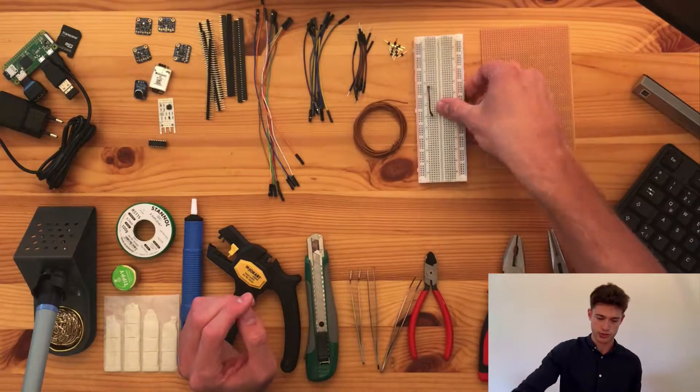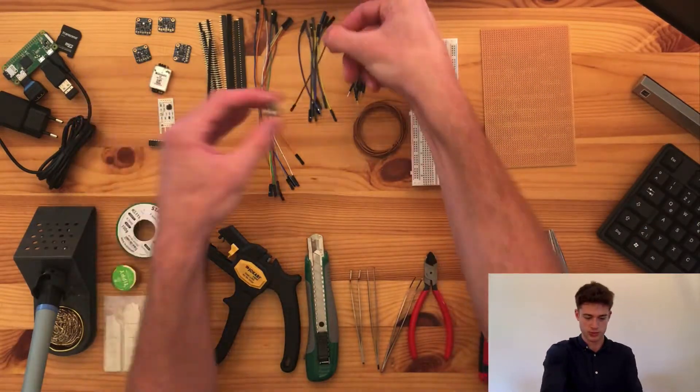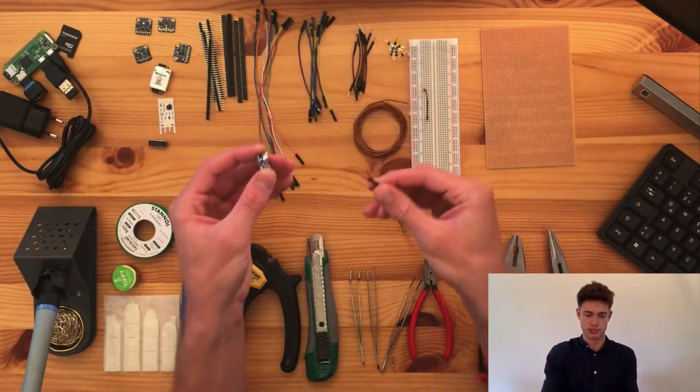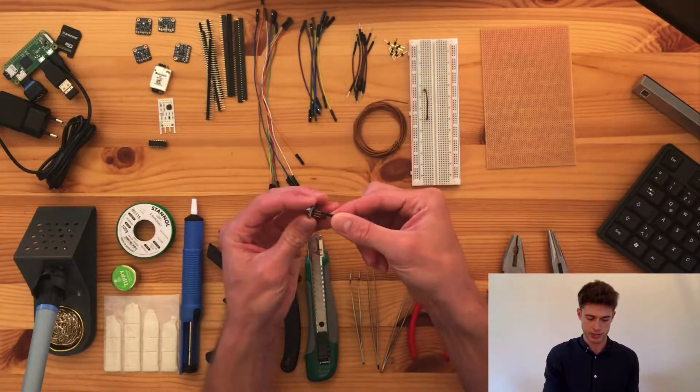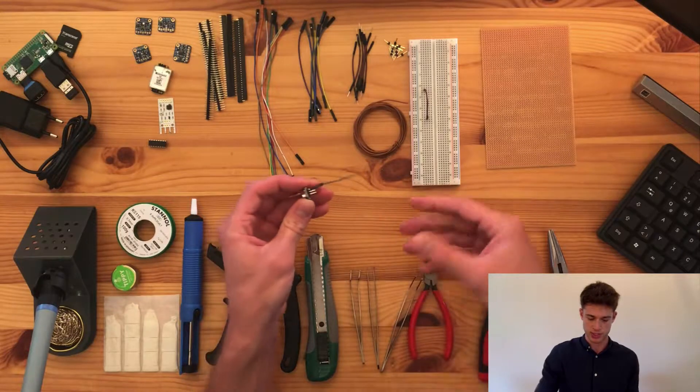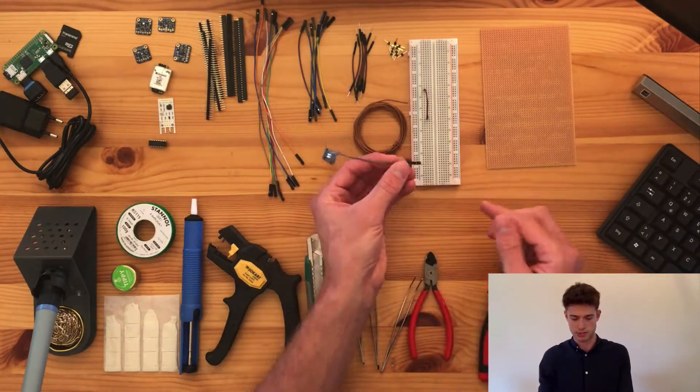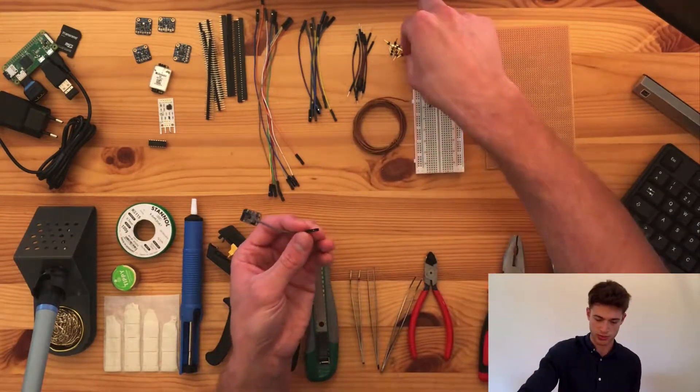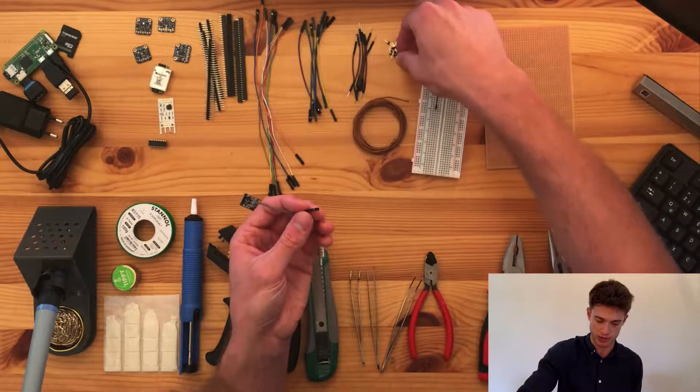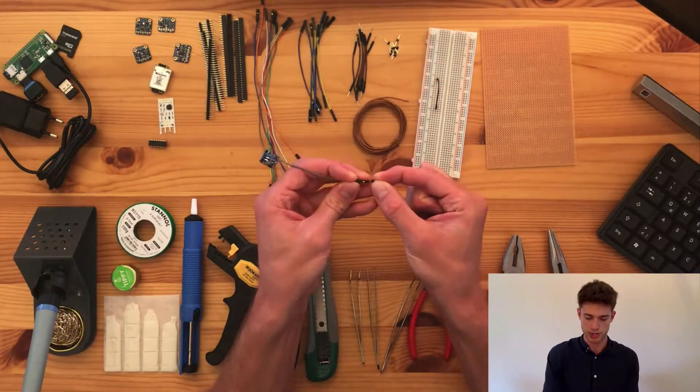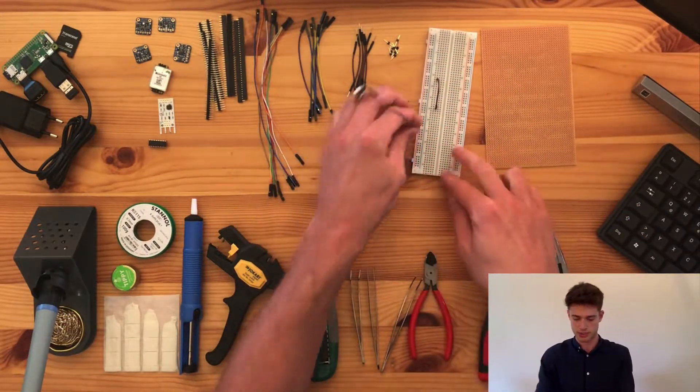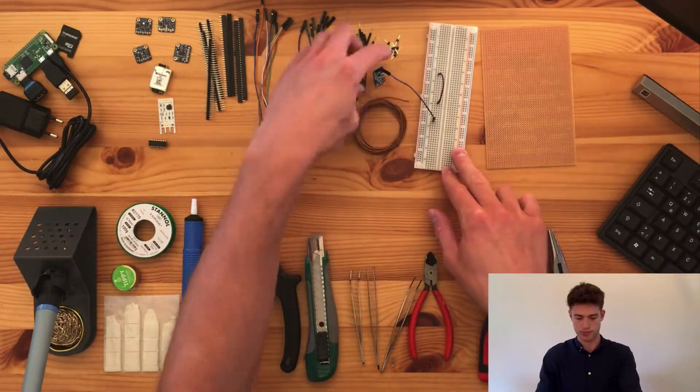But there are also female jumper wires, which you'll need for instance if you have a male header somewhere, then you can attach it like so. This part won't attach here, so we have things like these extra-long male pins, where you can then make the connection.